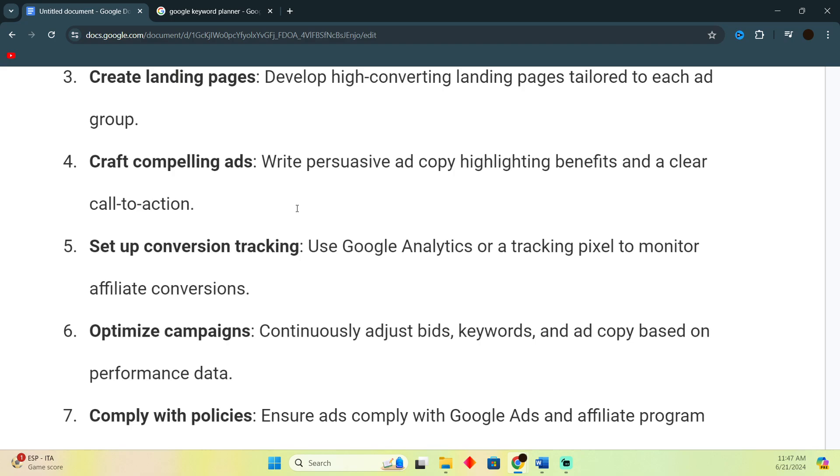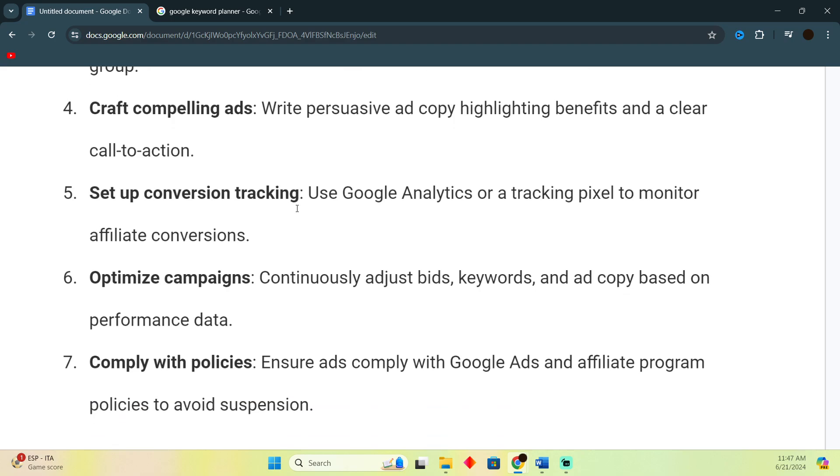Use Google Analytics or tracking pixel to monitor affiliate conversions. You just have to track or analyze the affiliate conversions and then optimize campaigns accordingly. You just have to change the keywords, bids, and ads according to the analysis that you made before.